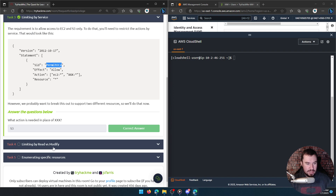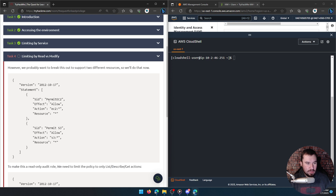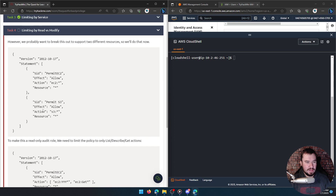Limiting by read versus modify — we probably want to break this out to support two different resources. Here's the two different resources: SID 'PermitEC2', effect Allow, action is any EC2 on any resource. And then we have 'PermitS3', effect Allow, action is S3.